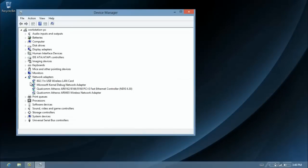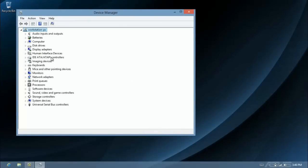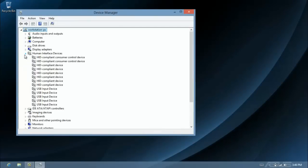You're going to get a list of adapters. Look for Human Interface Devices and click the triangle to the left. You'll see a bunch of HID compliant devices.